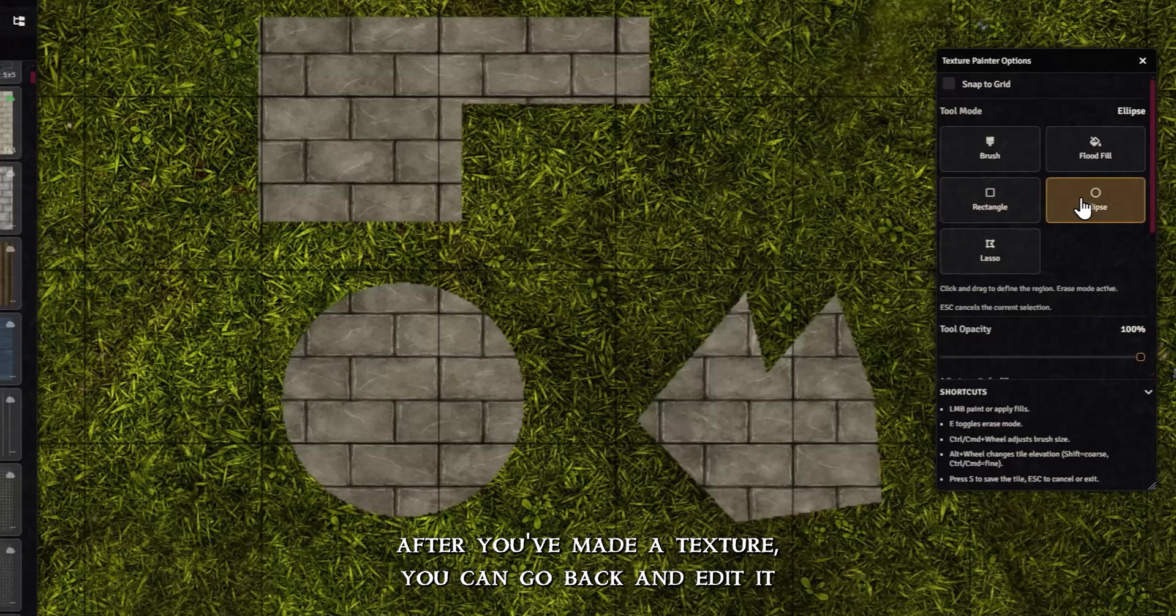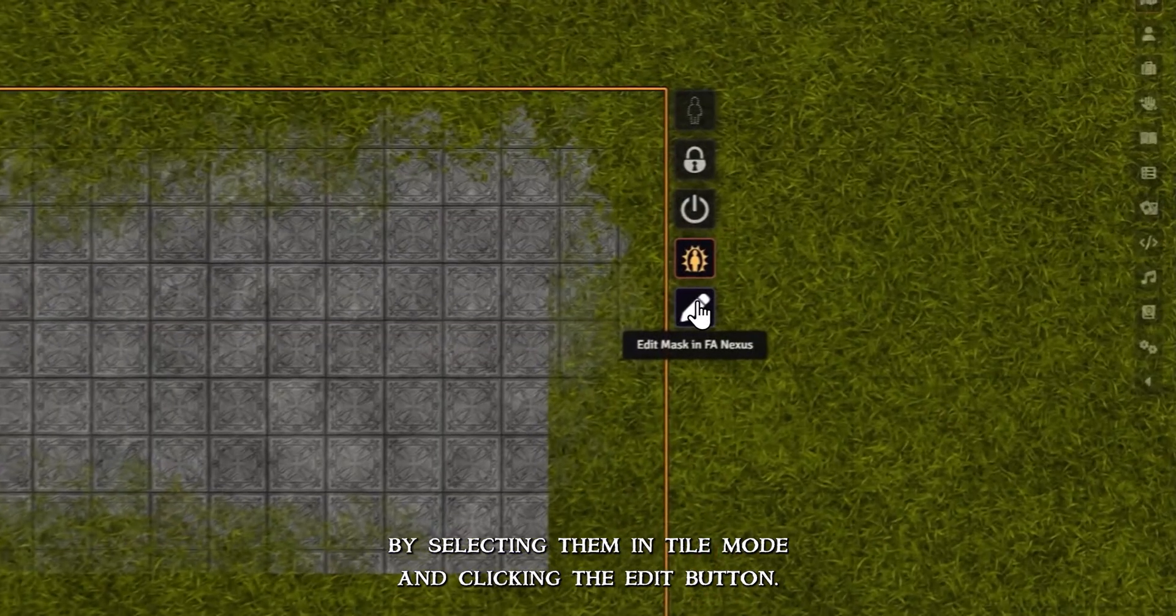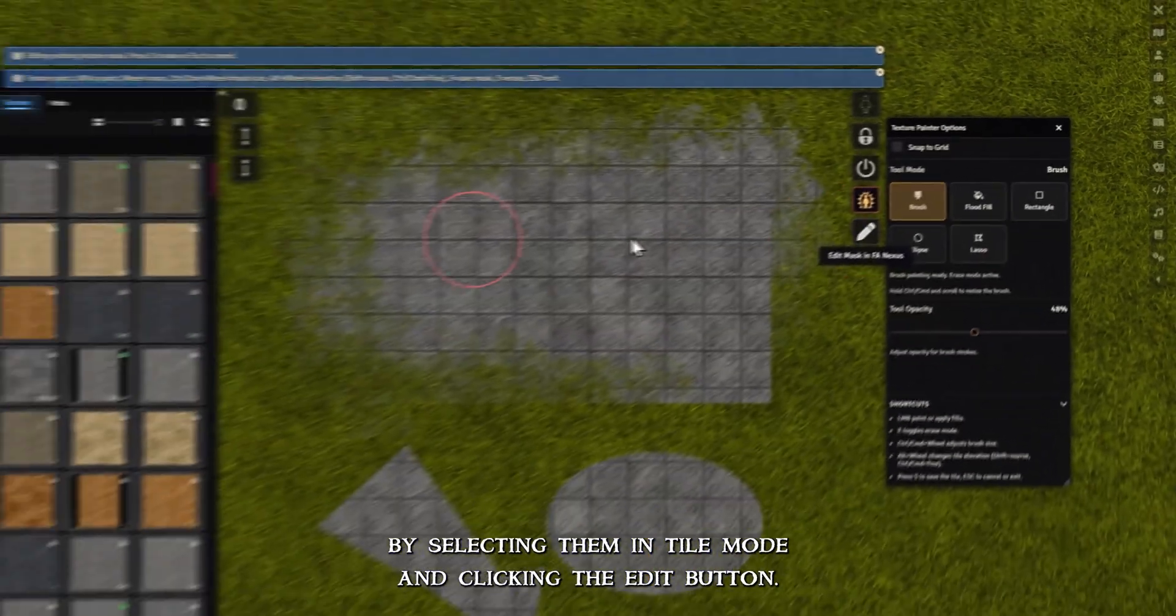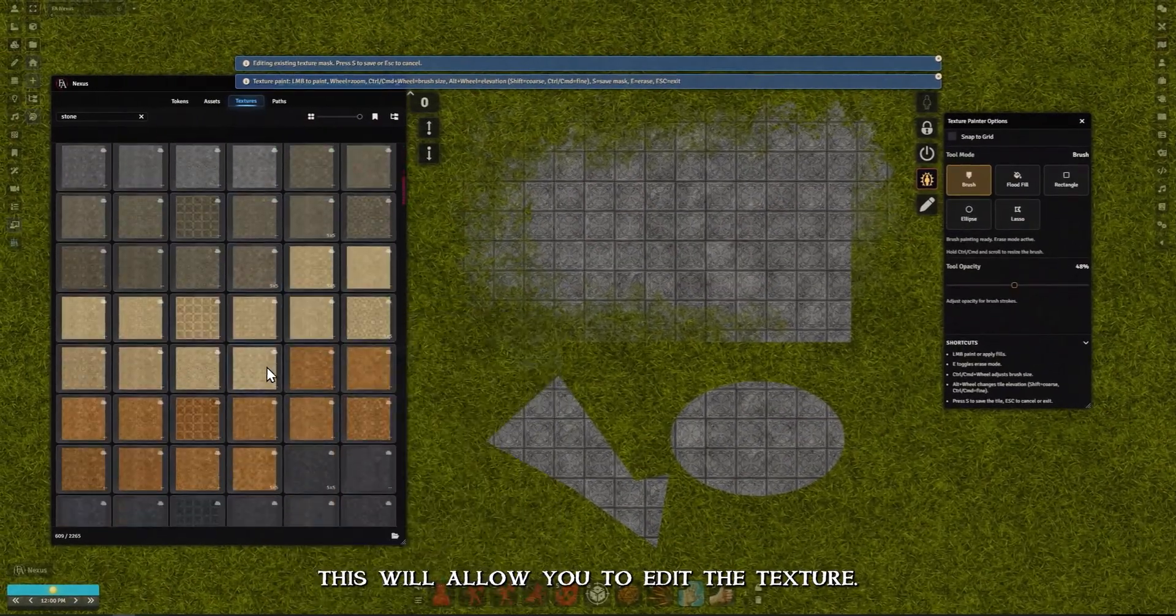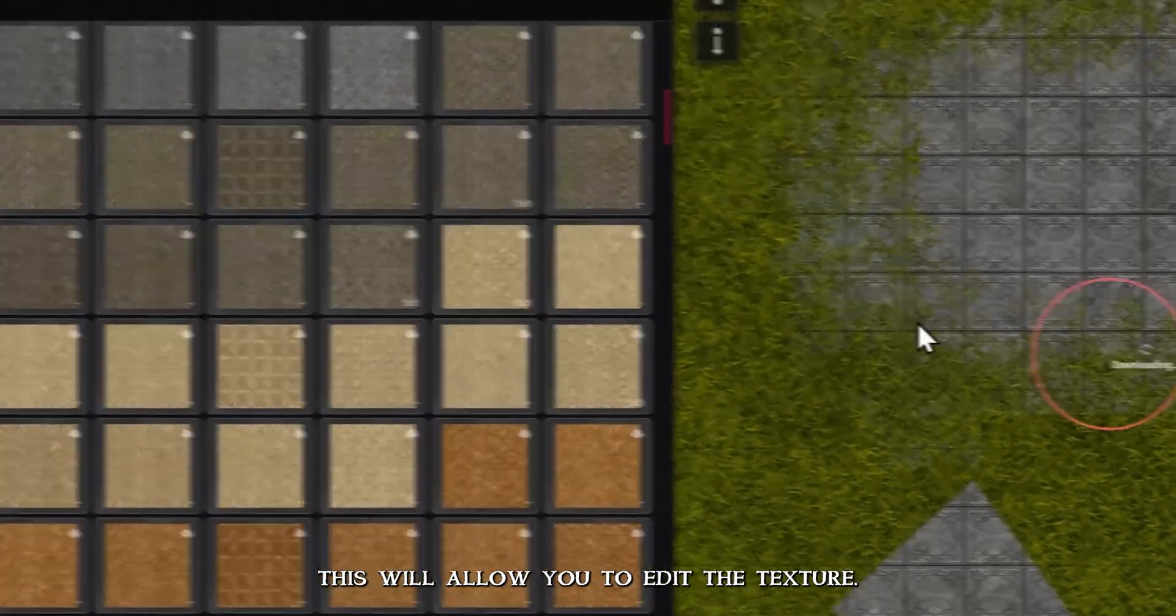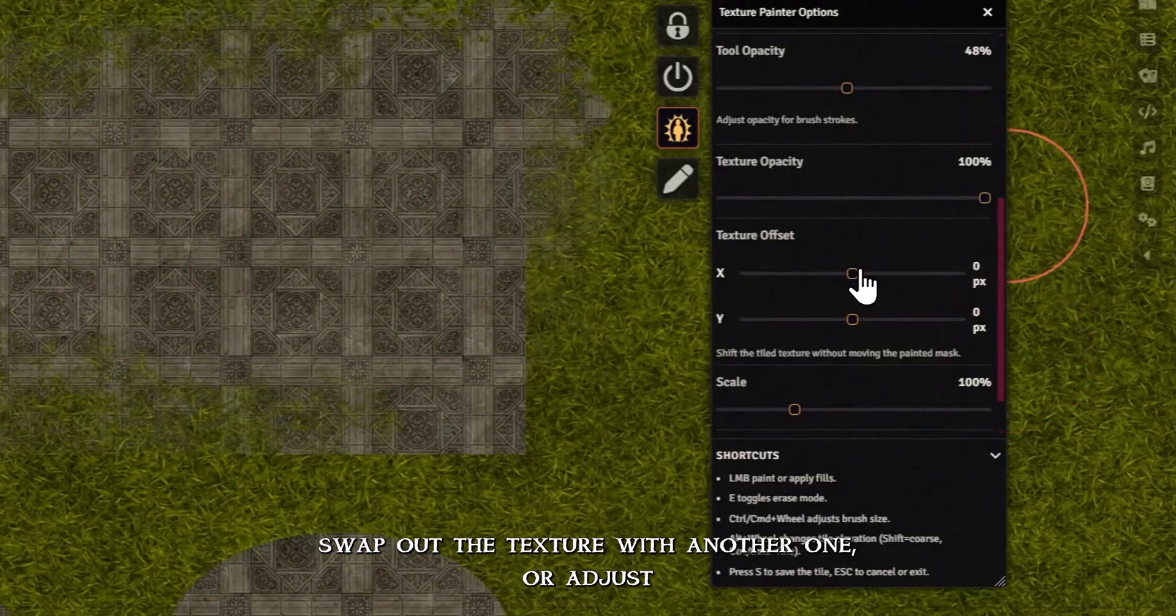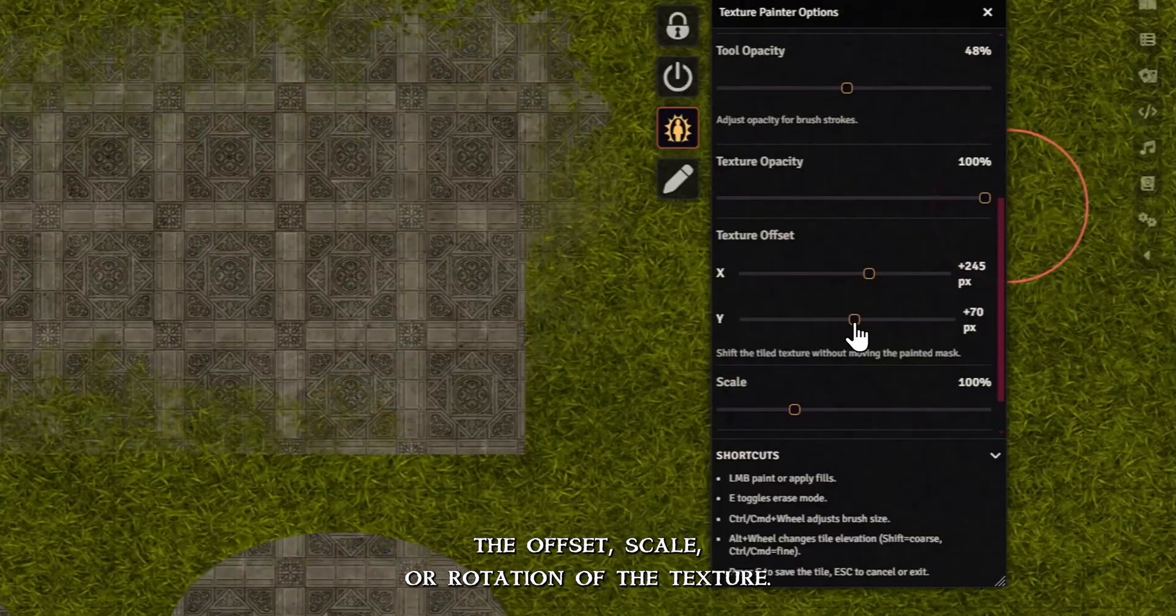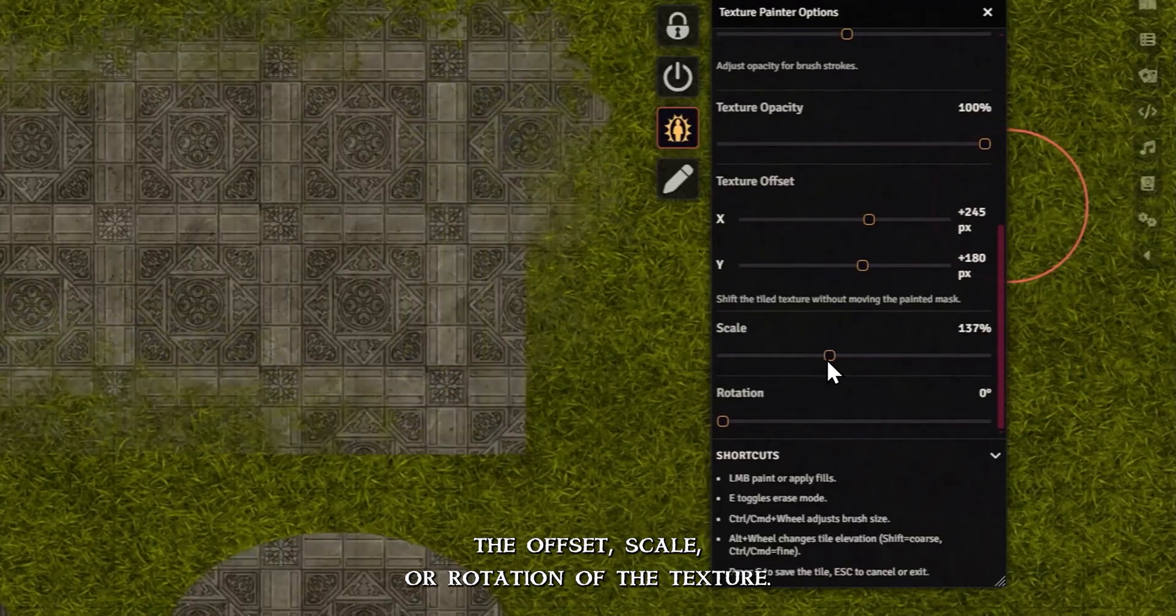After you've made a texture, you can go back and edit it by selecting them in Tile mode and clicking the Edit button. This will allow you to edit the texture, swap out the texture with another one, or adjust the offset, scale, or rotation of the texture.